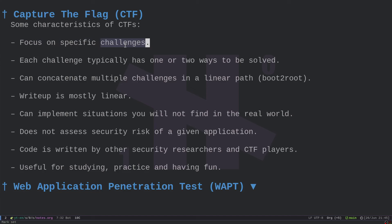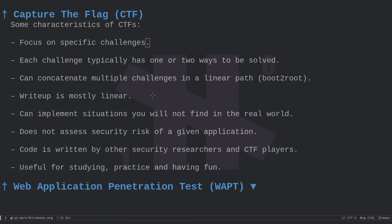CTFs typically focus on specific challenges. There are categories — for example, the web category covers challenges related to web technologies like the HTTP protocol. You have web applications written in various languages — Java, Python, PHP. Another category is pwn, which has to do with binaries and memory corruption errors, buffer overflows, heap overflows.